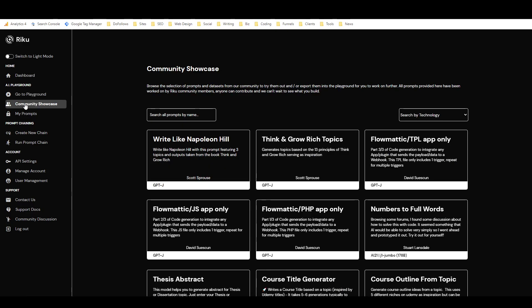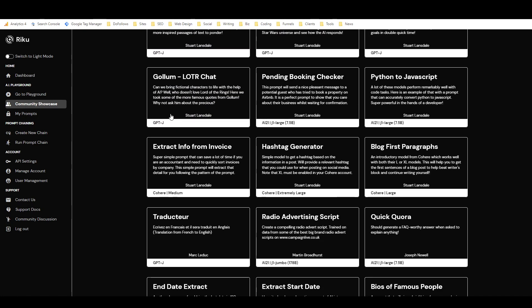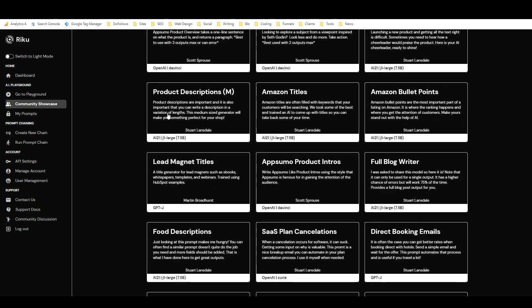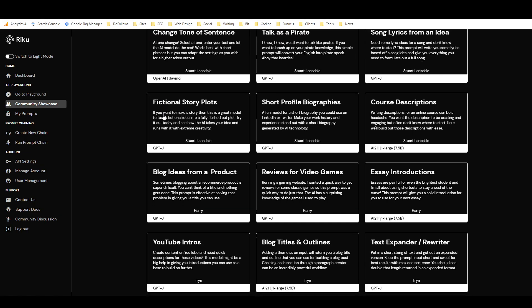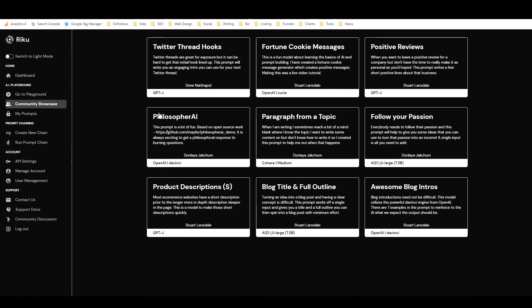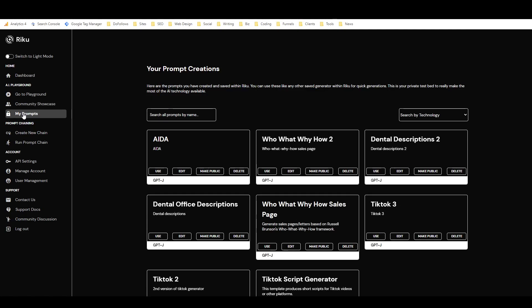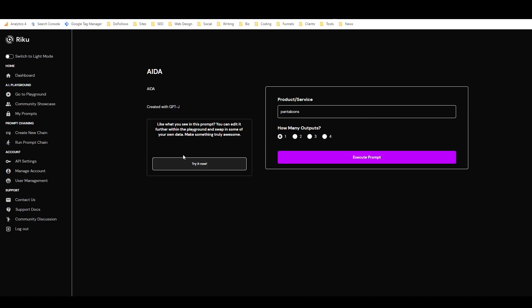So if we come here, we've got the community showcase. There's just tons and tons of prompts created by the users here in the community. And then if I go to my prompts, you can see I've got the ones that I created.